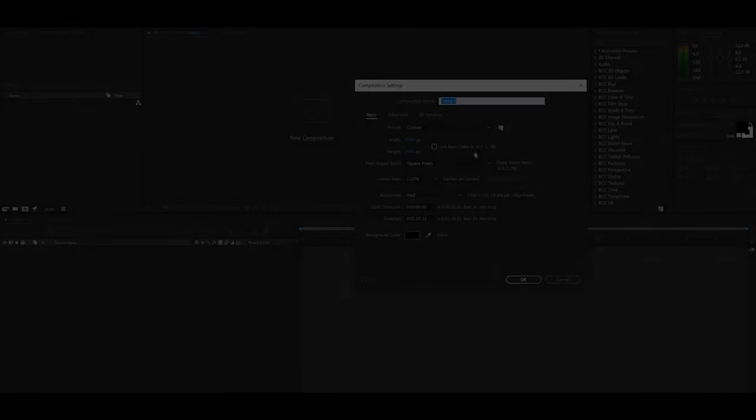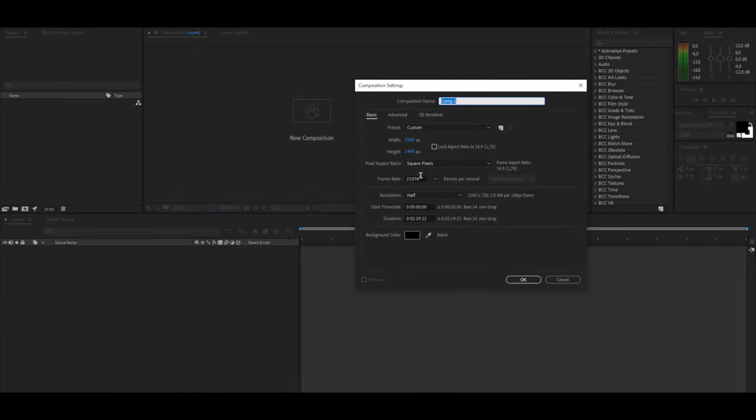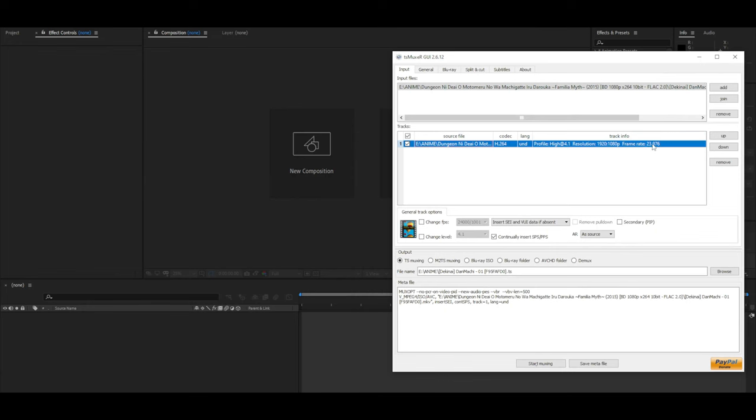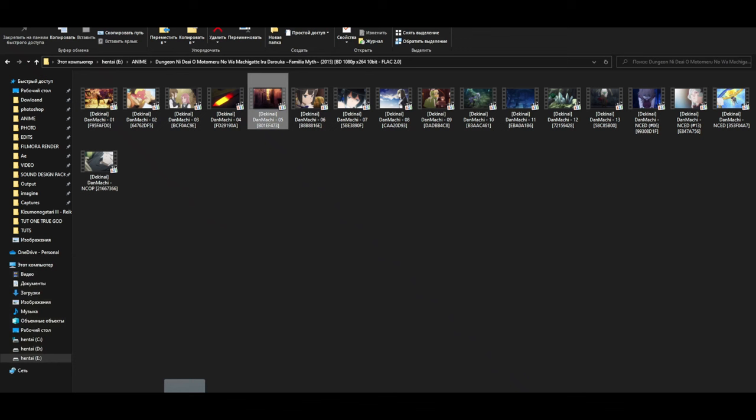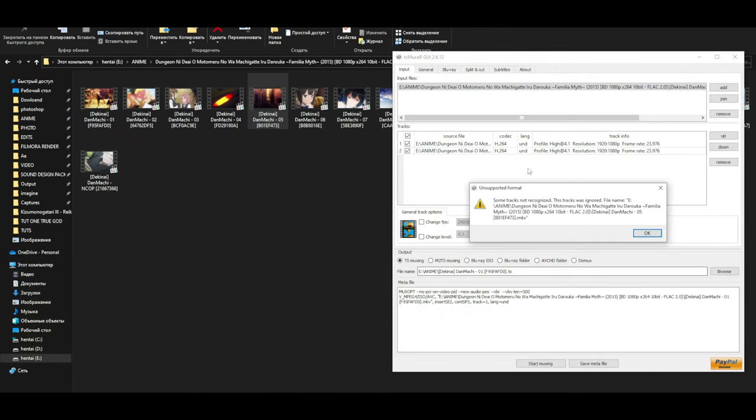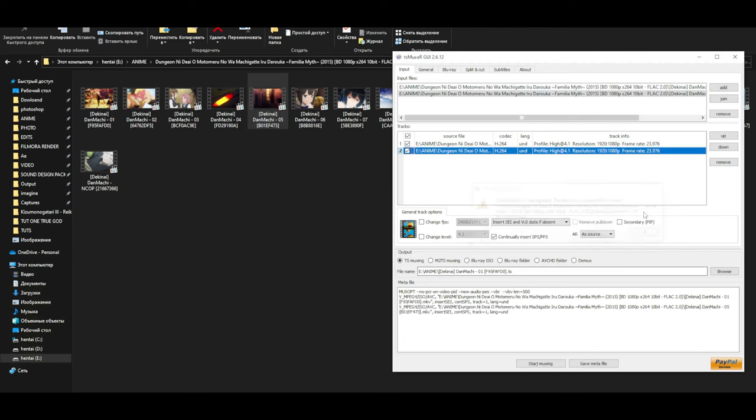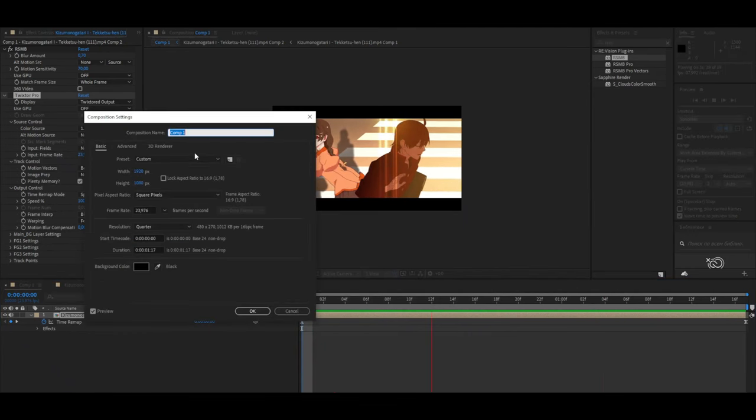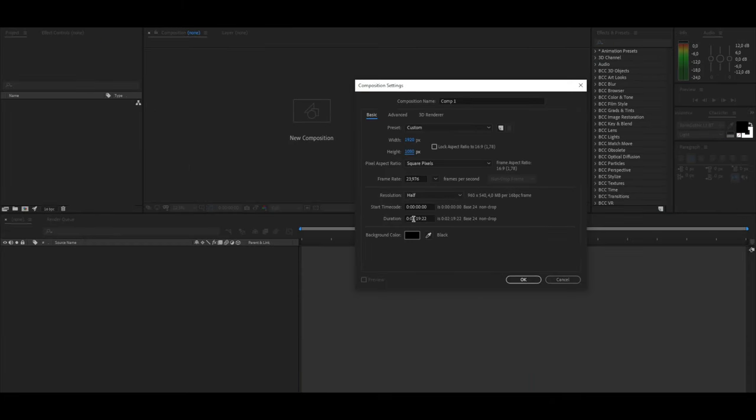If you work with anime, then you should put 23.976 FPS. This is the standard of animation studios and it is not advisable to set a higher or lower value in order to avoid deformation of frames and effects superimposed on them. This number will help to work with the Twixtor which will give a very smooth result. Then you can set the desired time and create a composition.